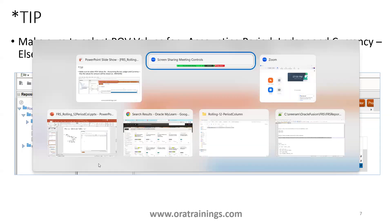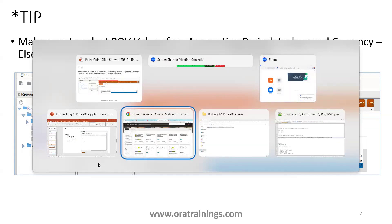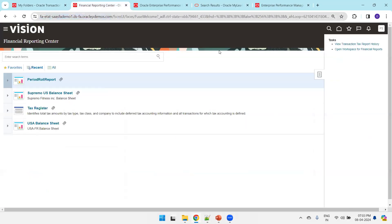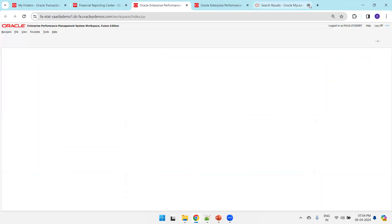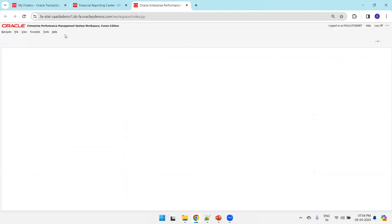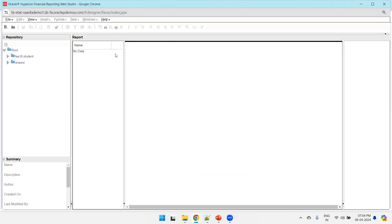Now let's start designing this report. Navigate to the Fusion instance, click on Financial Reporting Center, click Open Workspace, click Tools, and then click Launch Financial Reporting Studio. The FRS Reporting Design Studio is now opening.